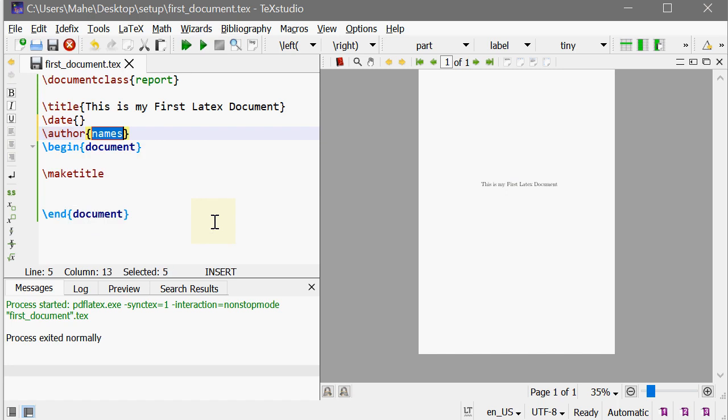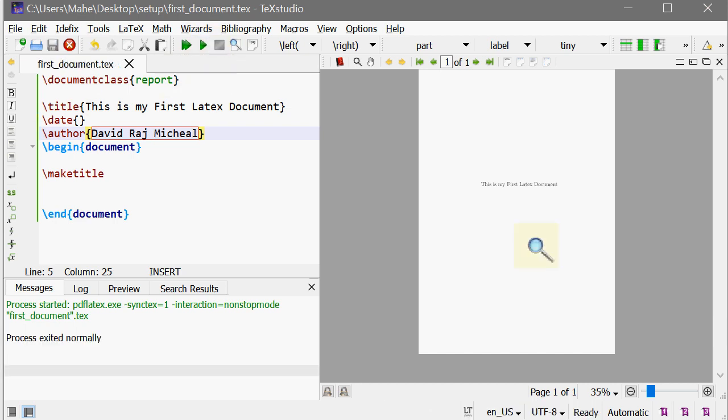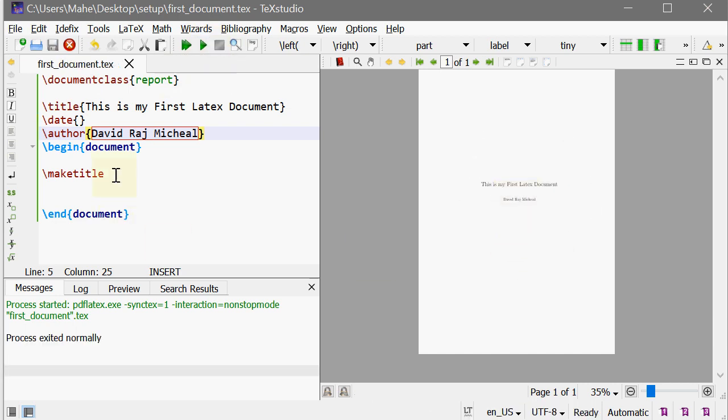So this gives only the title. There is a nice argument called author. My name, that's David Raj. Again compile. So this gives the author of the document. So that's it, this is the setup.